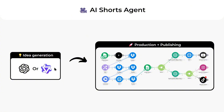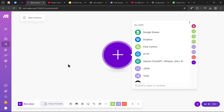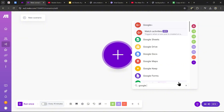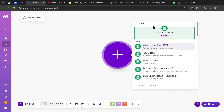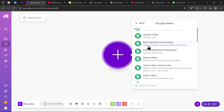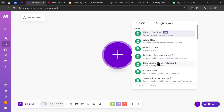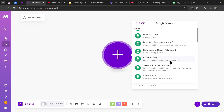With the first step done, we can start building. Head over to make.com and create a new scenario. The first module we need is the Google Sheets module, so search up Google Sheets, head to that section, scroll down, and you'll find the Search Rows module.